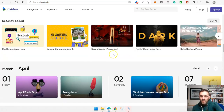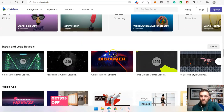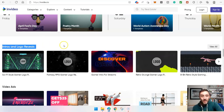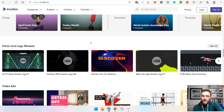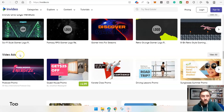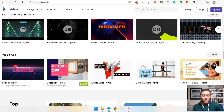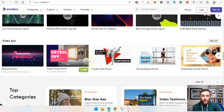So let's look at the different ways you can make money with this. You can see here: intros and logo reveals — you can sell that as a service on different freelancing platforms. Scrolling down, there's also video ads. You can offer services on platforms like Facebook to any online or offline business, create video ads for them, and get paid that way.